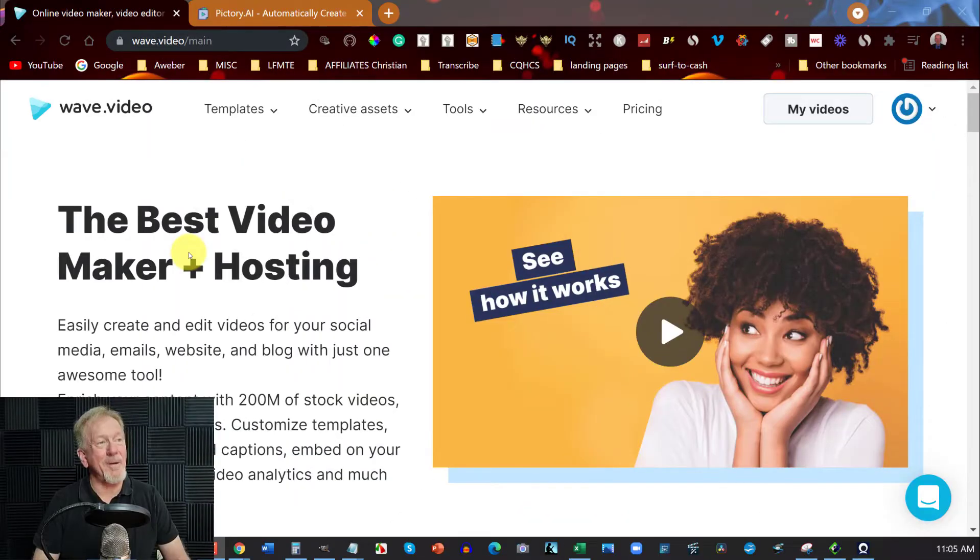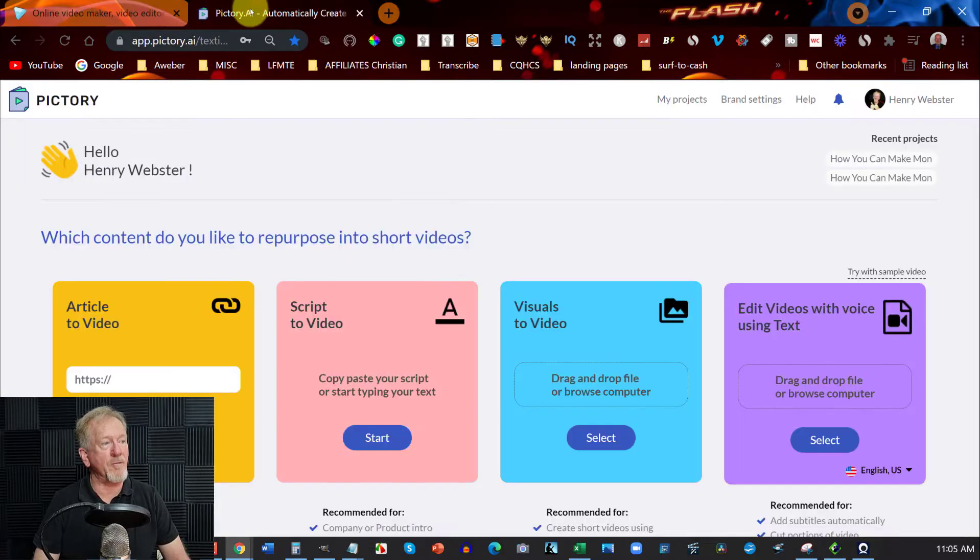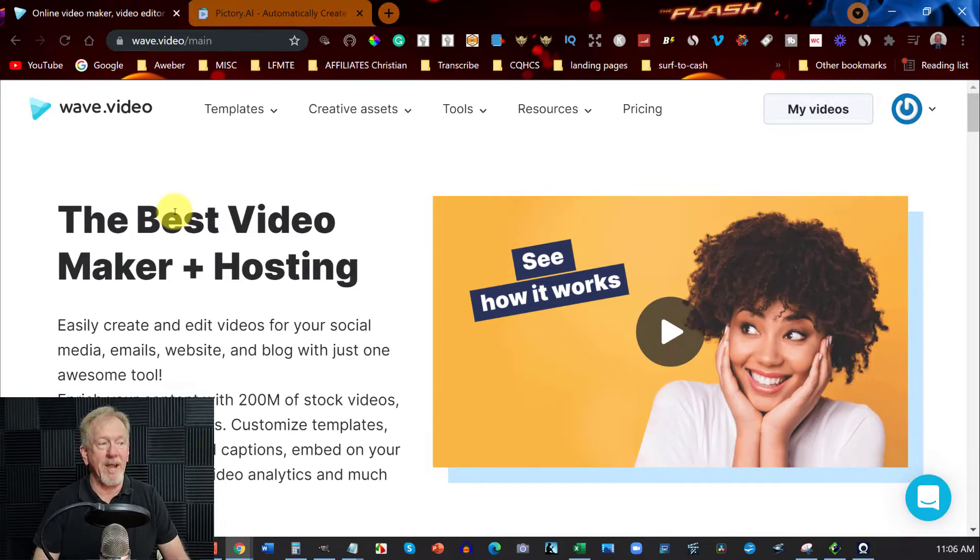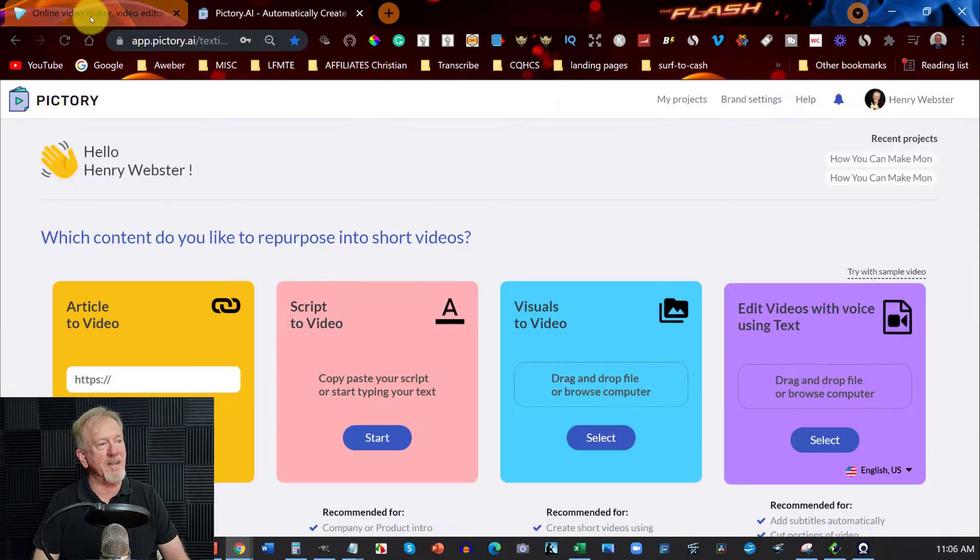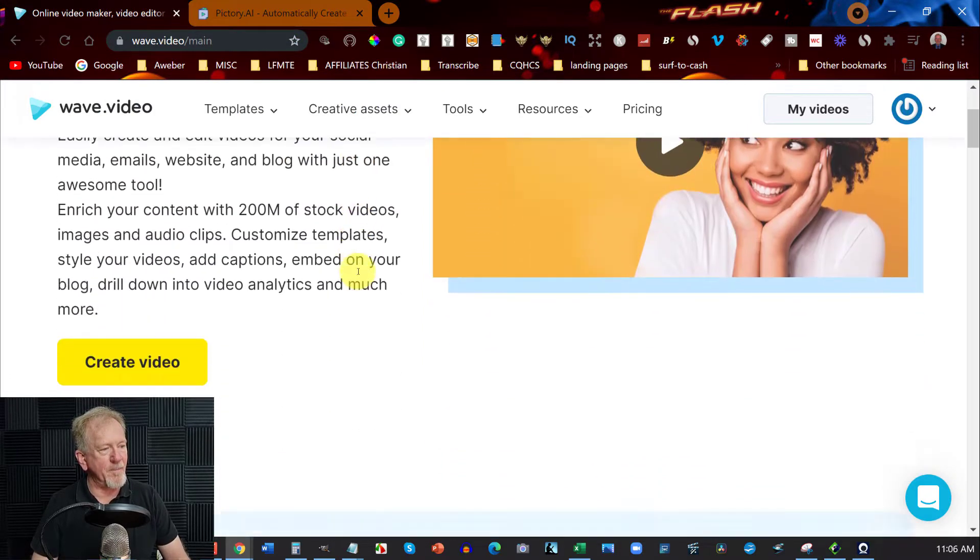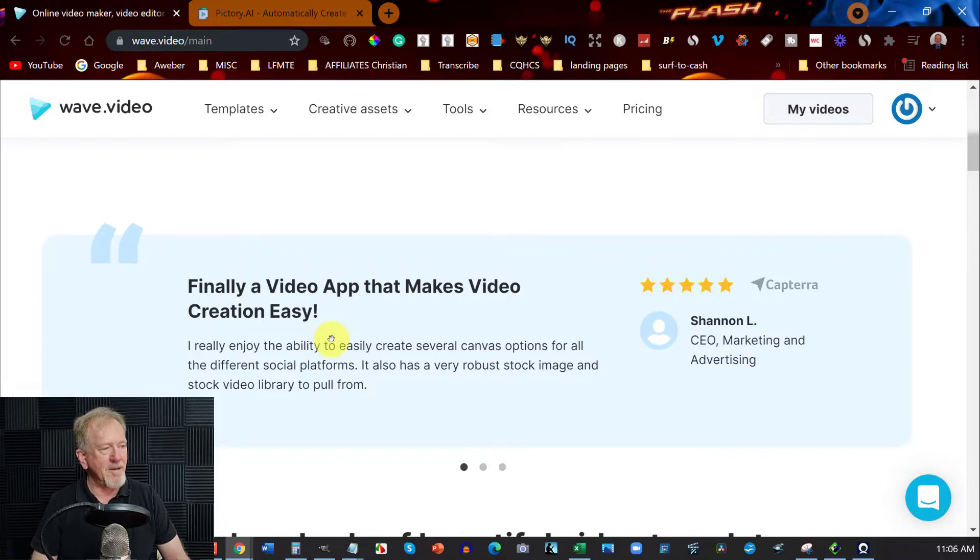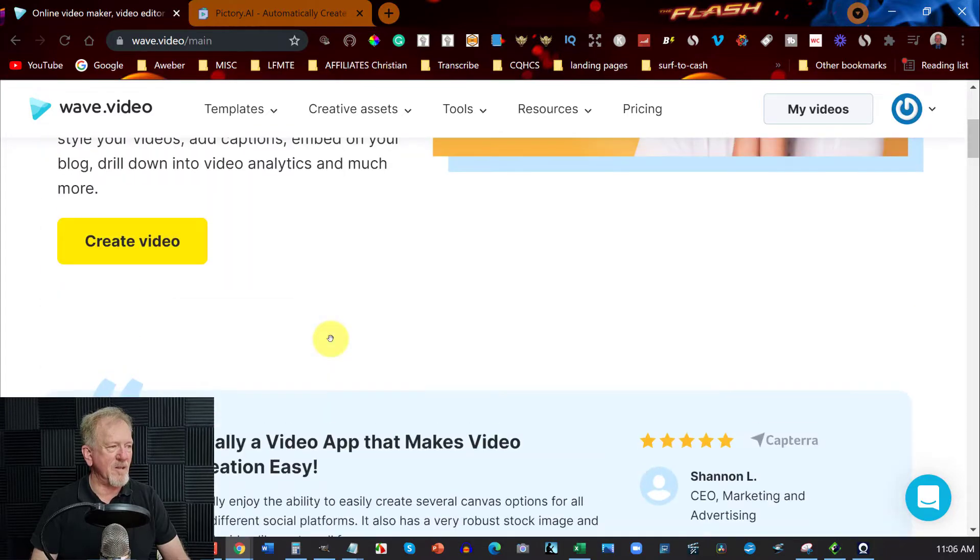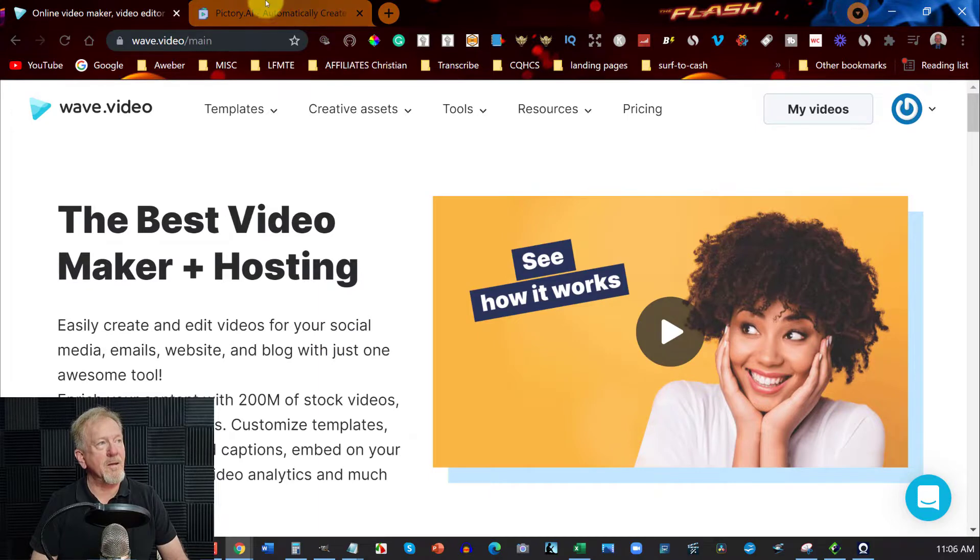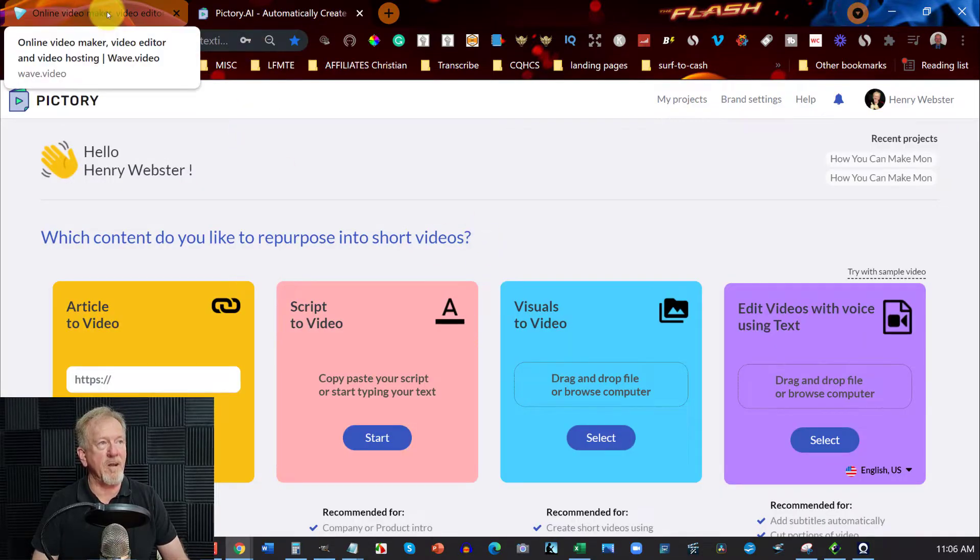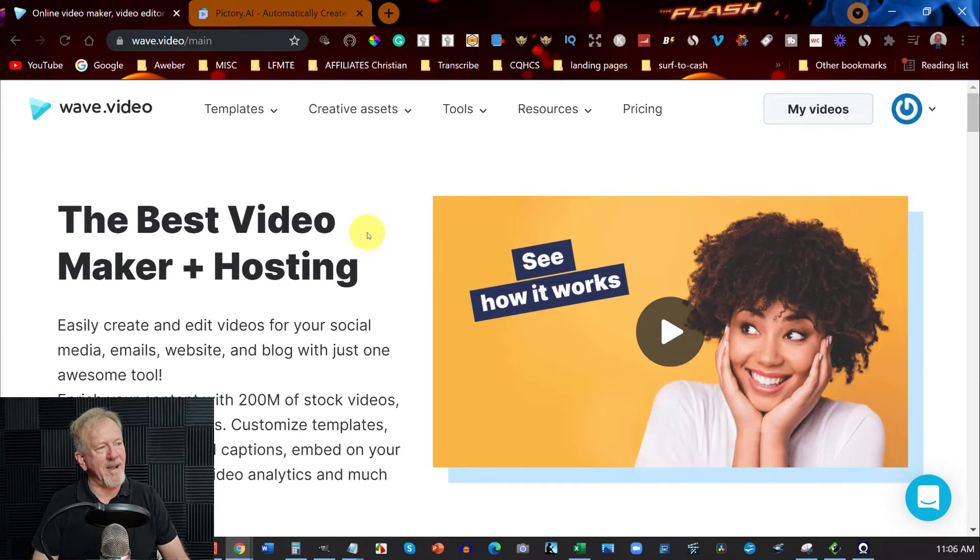Okay now here we are at wave.video. We're going to be doing a comparison between wave.video and pictory.ai. These guys here at wave.video claim to be the best video maker and hosting. Now that's the difference between this one and pictory - they actually do some hosting. As you can see they claim that they're easy to use. Finally a video app that makes video creation easy. Now we'll be the judge of that. Let us be the judge as to whether or not it's actually easy to use.